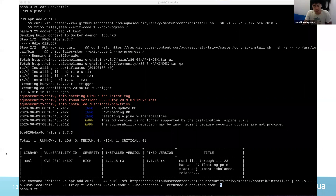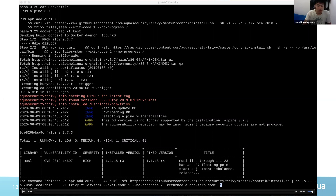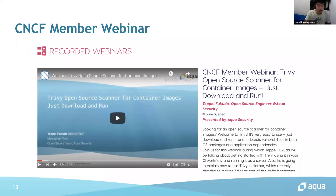So now you can replace Microscanner with Trivy in your Dockerfile. I also gave a presentation in the CNCF member webinar. If you want to know more detail about the filesystem scan or embedding Trivy in a Dockerfile, you can watch that video.